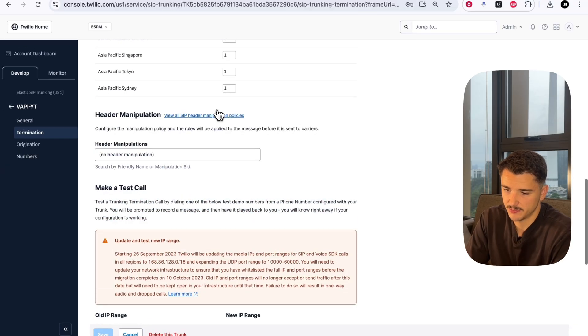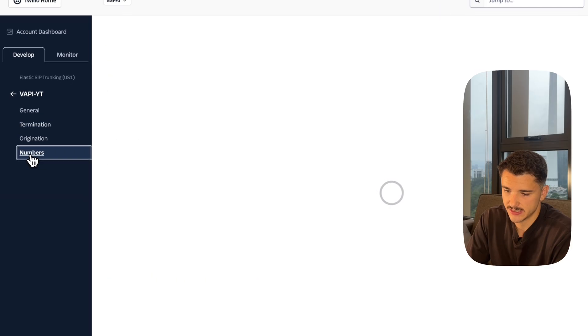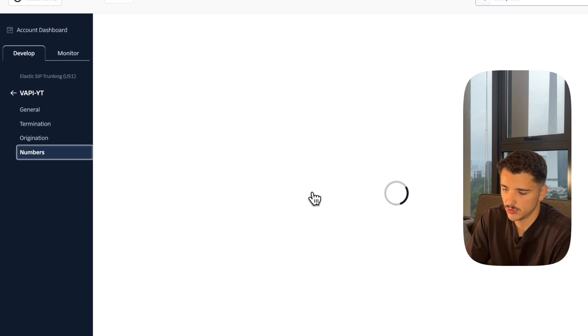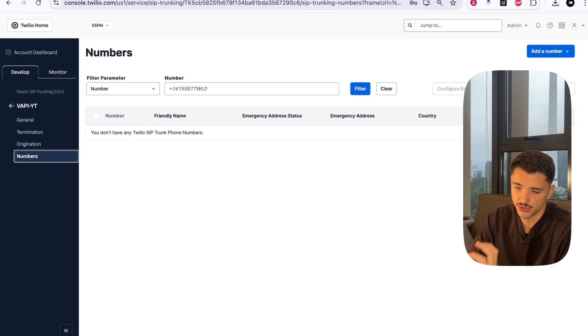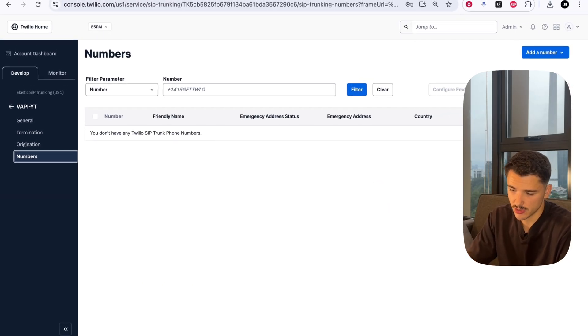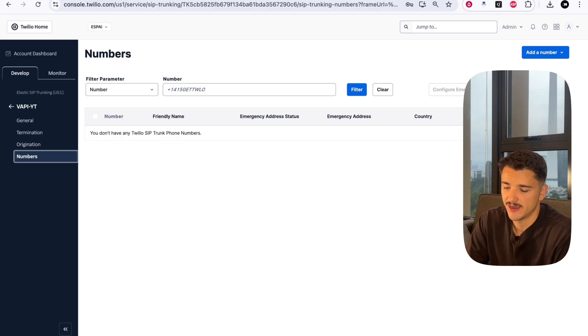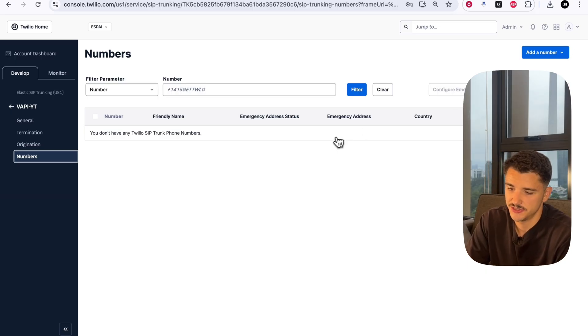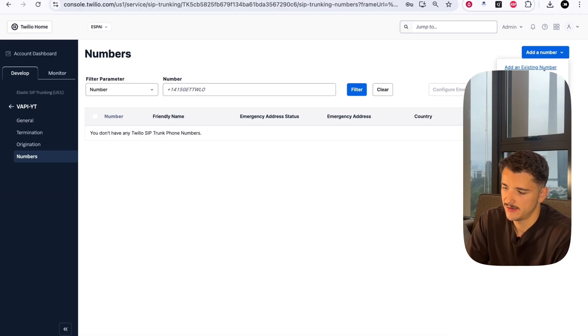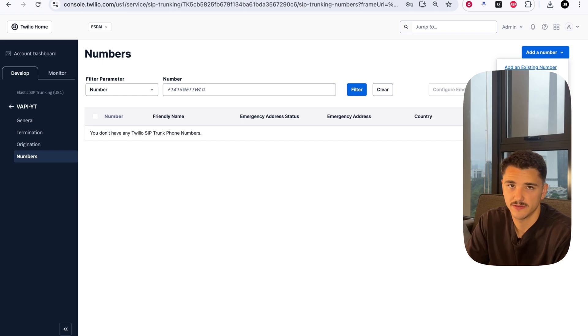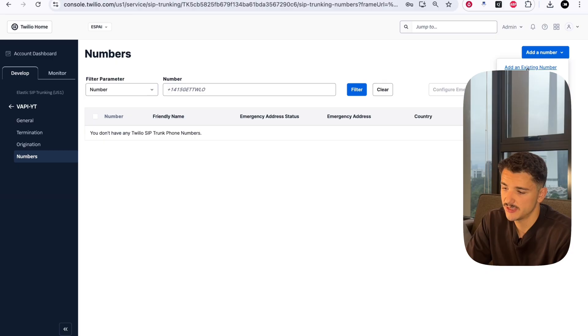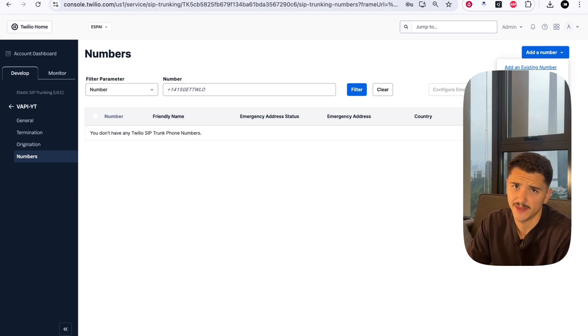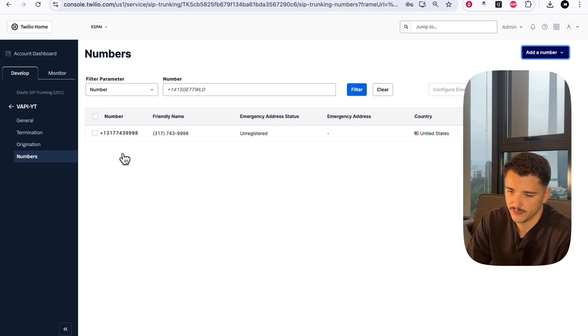Once we've successfully updated this trunk, we can head over to numbers. This is where we'll associate a phone number to this trunk so that we can start to distribute calls. We have a lot of options in terms of what number you're actually associating with this SIP trunk. For the purposes of this video, we're not going to be porting an existing local carrier number into Twilio. Instead, I'm going to be using an existing number, but I'll show you how that process works.